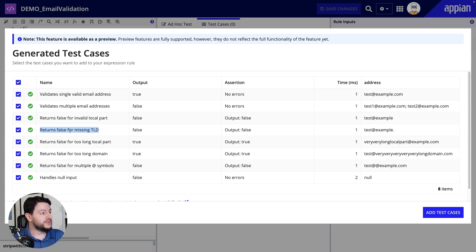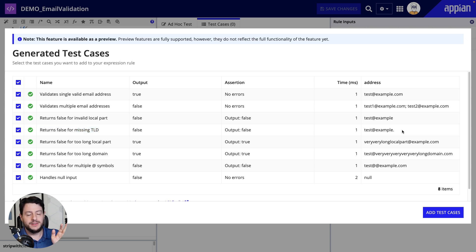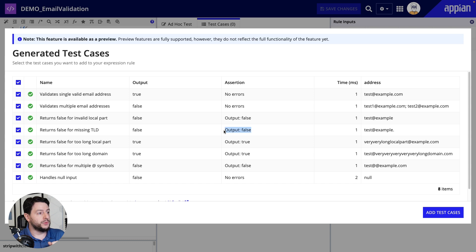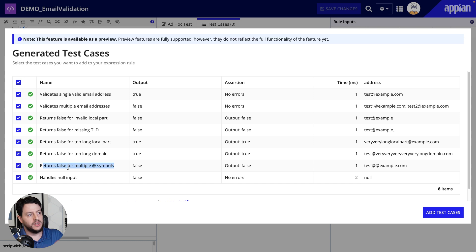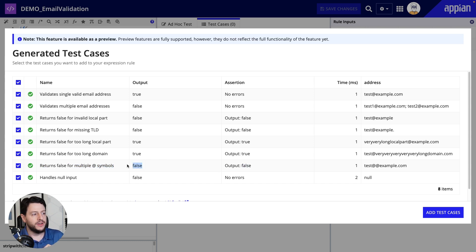We have very similar things here — 'returns false for missing TLD.' In this case it's missing the end: it's got the dot but it's missing the 'com.' We assert that it should return as false, and it does indeed return as false. Good test. And you'll also notice down here accounting for multiple at symbols — we assert that it should return as false, and it does indeed return as false. And of course, handling null inputs.